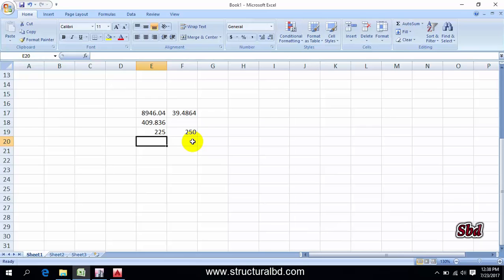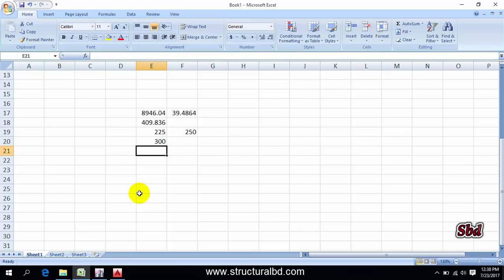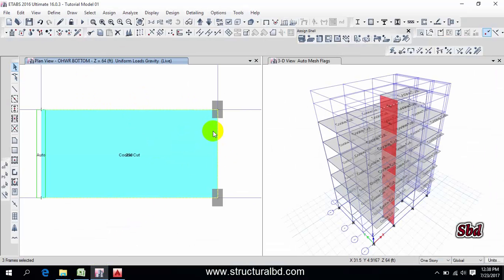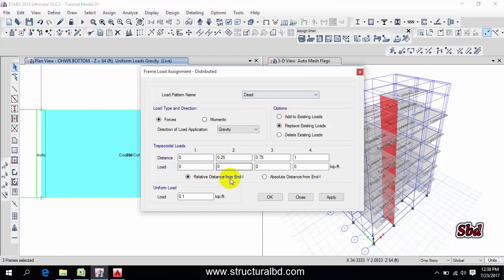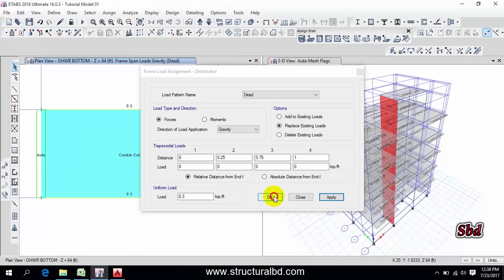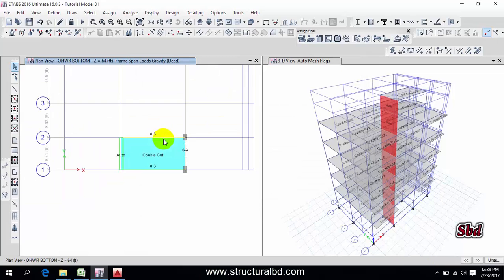Select this beam to change the load. Around this water reservoir I have a 16-inch concrete wall with height of 4 feet, because I have at least a minimum 1-foot beam at the top slab. Calculate: 0.5 (thickness in feet) times 4 (height) times 1 (width) times 150 = 300 pounds per foot. Select these beams, go to Assign, Frame Load, Distributed — dead load 0.30 k/ft. Apply OK. The load has been changed.